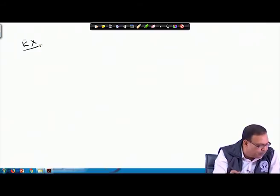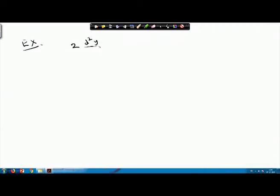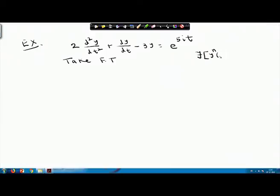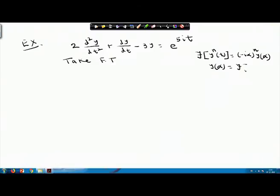Now let us take another example. Consider: 2·d²y/dt² + dy/dt - 3y = e^{5it}. This is the ODE we have to solve; our aim is to find the value of y(t). So take the Fourier transform on both sides of the given equation.